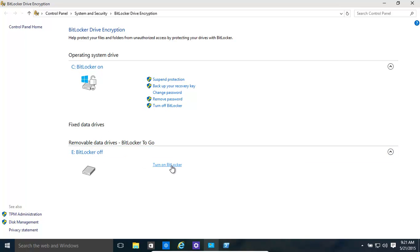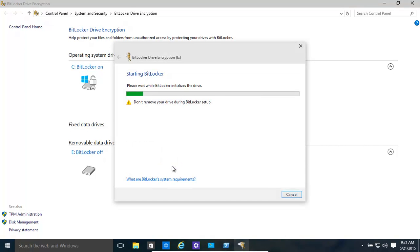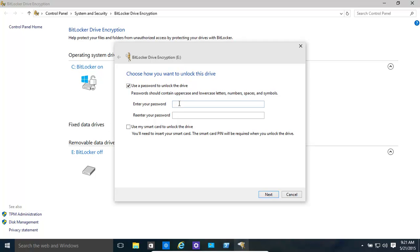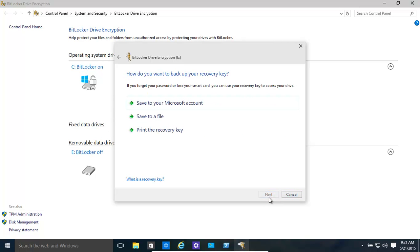Turn on BitLocker. Let's do it for our removable disk. Make sure you don't take it out and plug it back in because things can really, really go wrong. If you have a smart card, you can use a smart card or you can use a password. Make sure it's a complex password. We're just using something simple here for the sake of it. Click next.